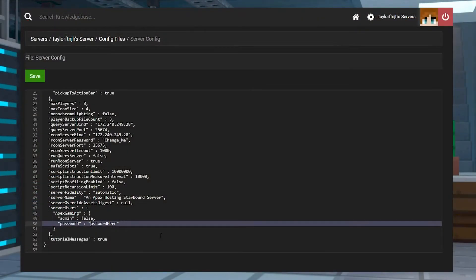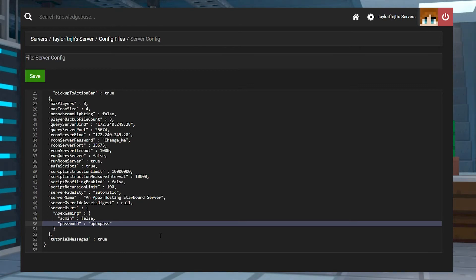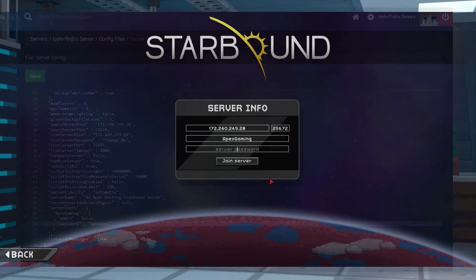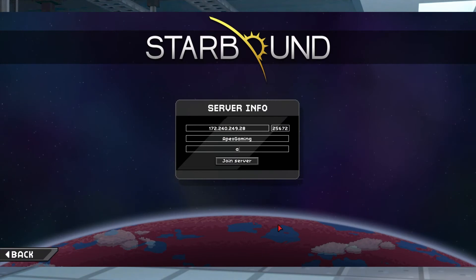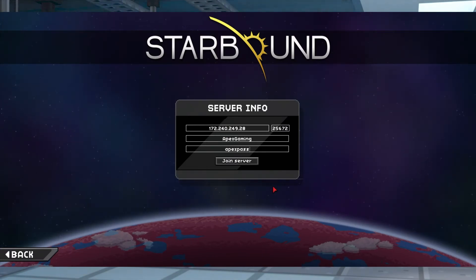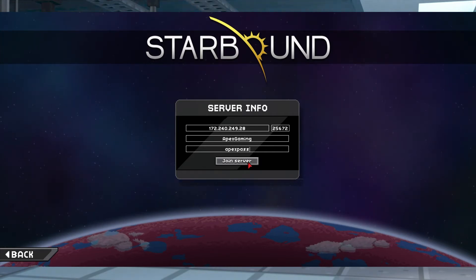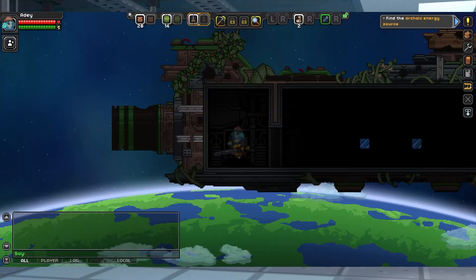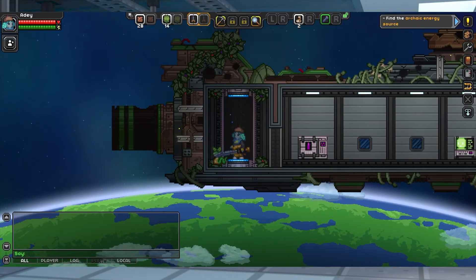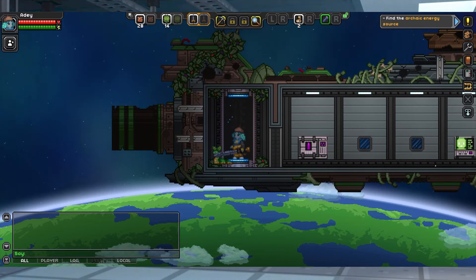Luckily, Starbound allows you to create player accounts which you can use to set admins or even whitelist players to pick who's able to join. With a unique username and password for each of your players, you can easily choose to limit the world to your closest friends or you can even keep it to yourself, making it so no outside players can enter.